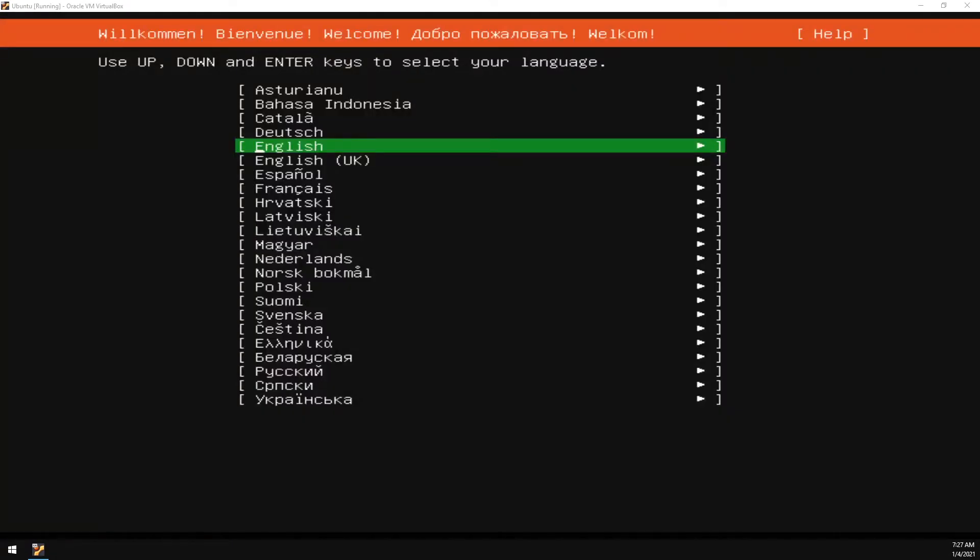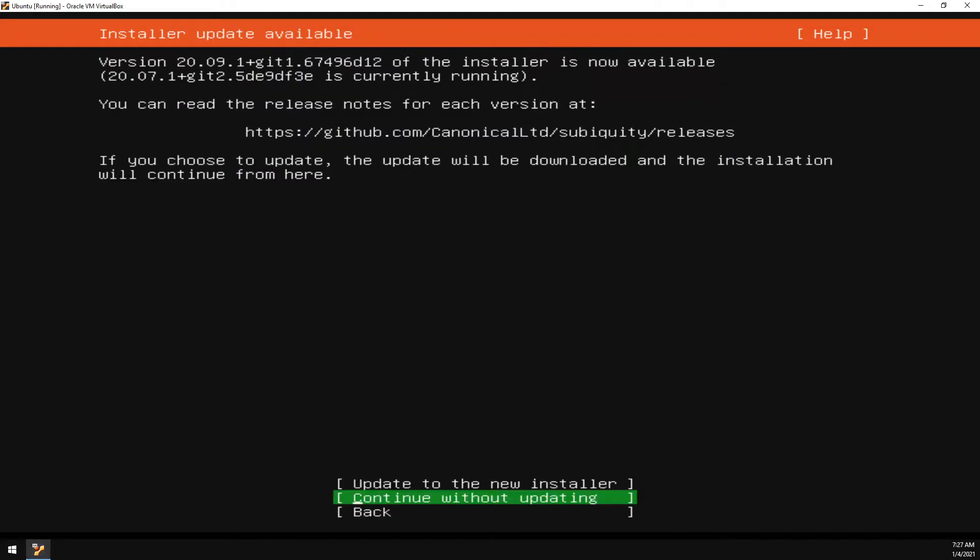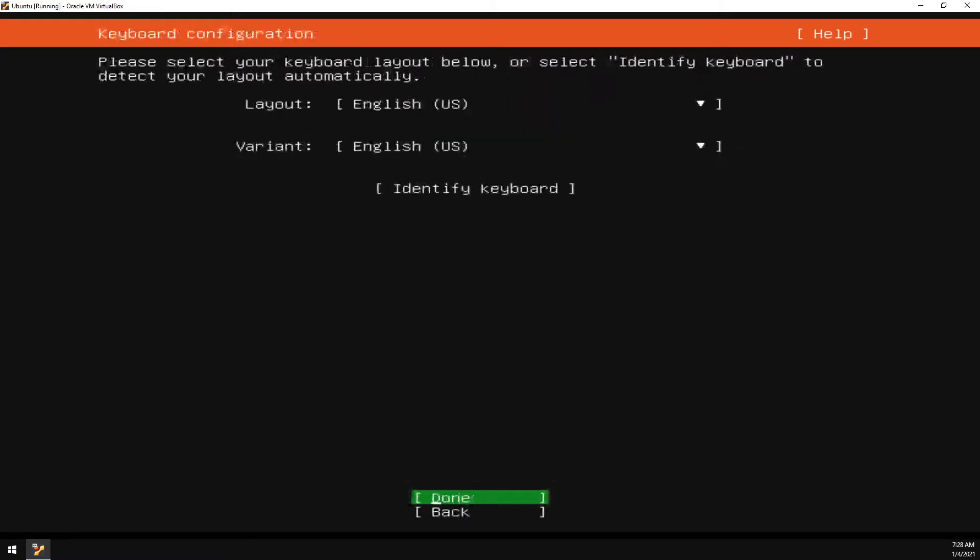From here, we'll go ahead and select your language. We don't need to update the installer file so we can continue without updating. Confirm your layout and variant keyboard configurations are correct and select Done.